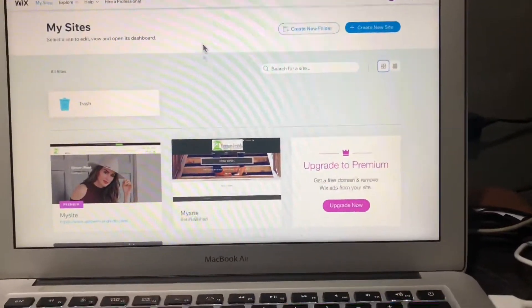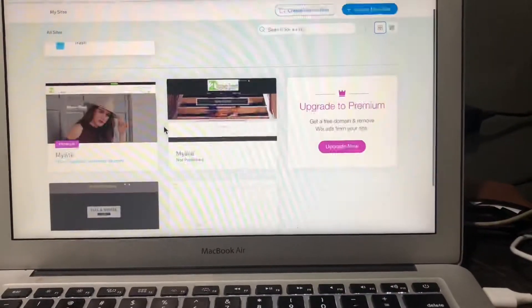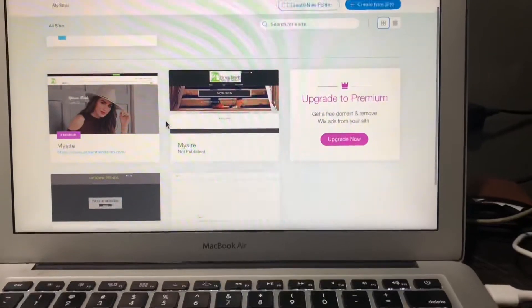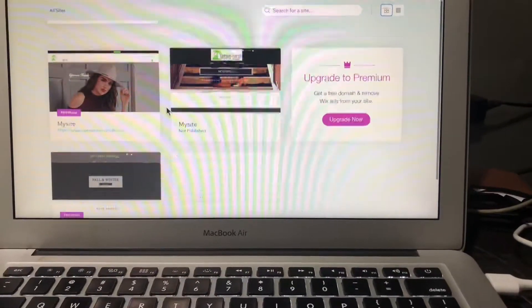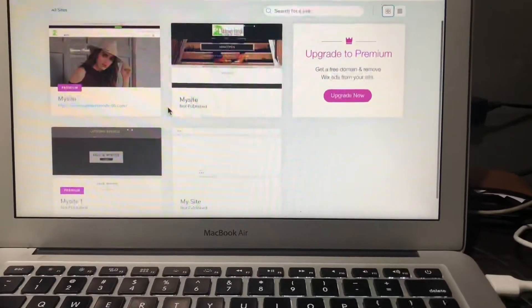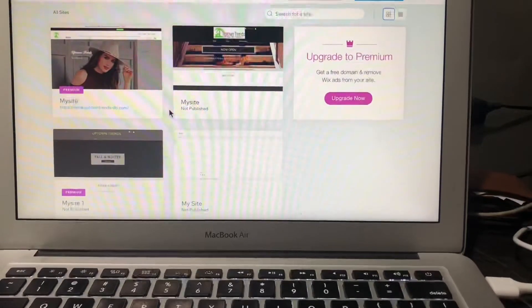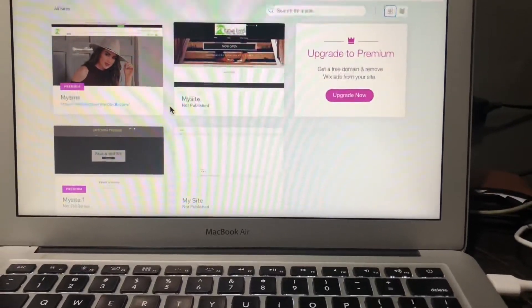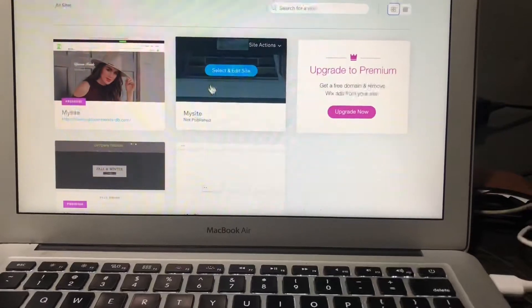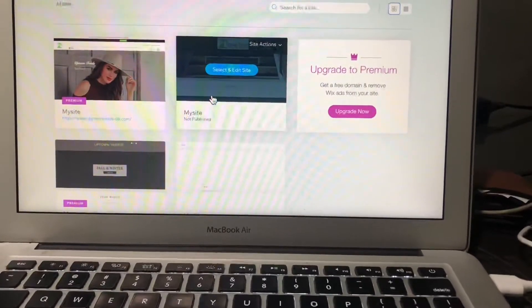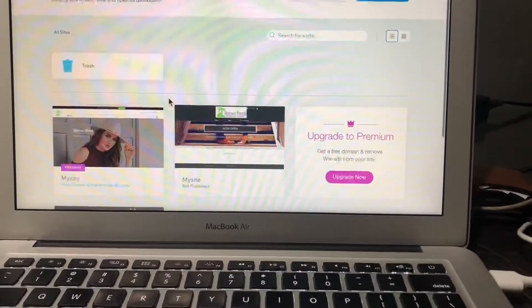Hello, how are you? This is the backend of your Wix website and I will let you know how you can edit, delete, and update anything on your website. These are the old websites on your Wix dashboard.